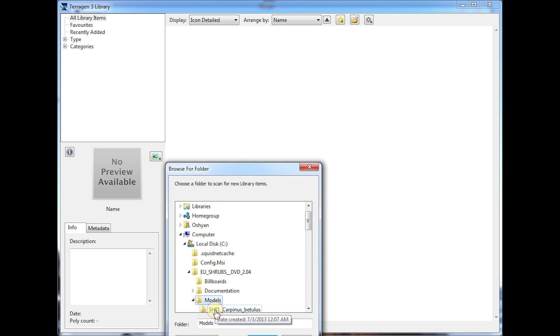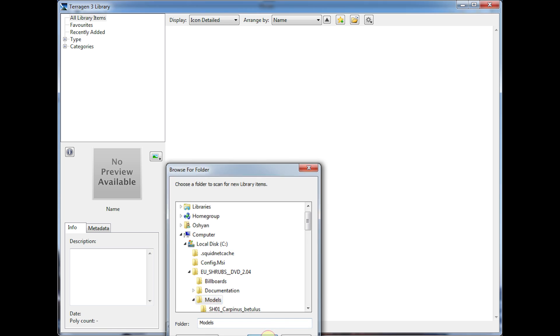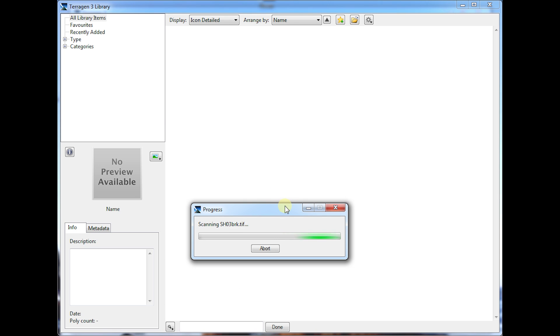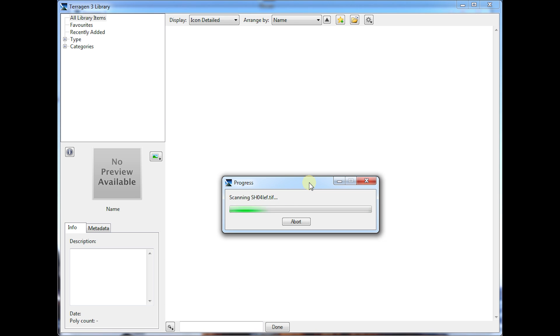And this is just a set of XFROG objects here, and they include preview images, so those are going to automatically load in, which is nice and handy.